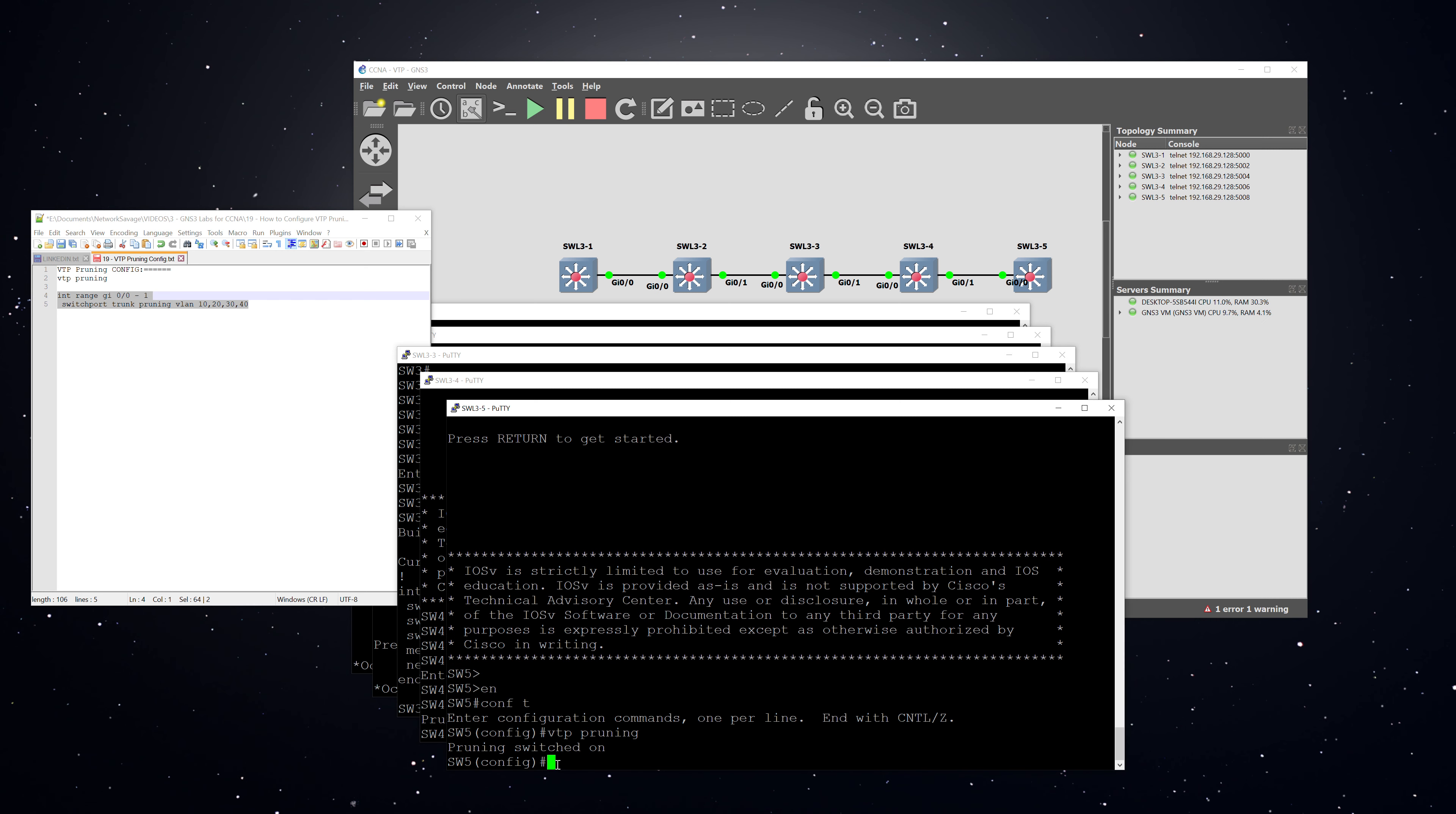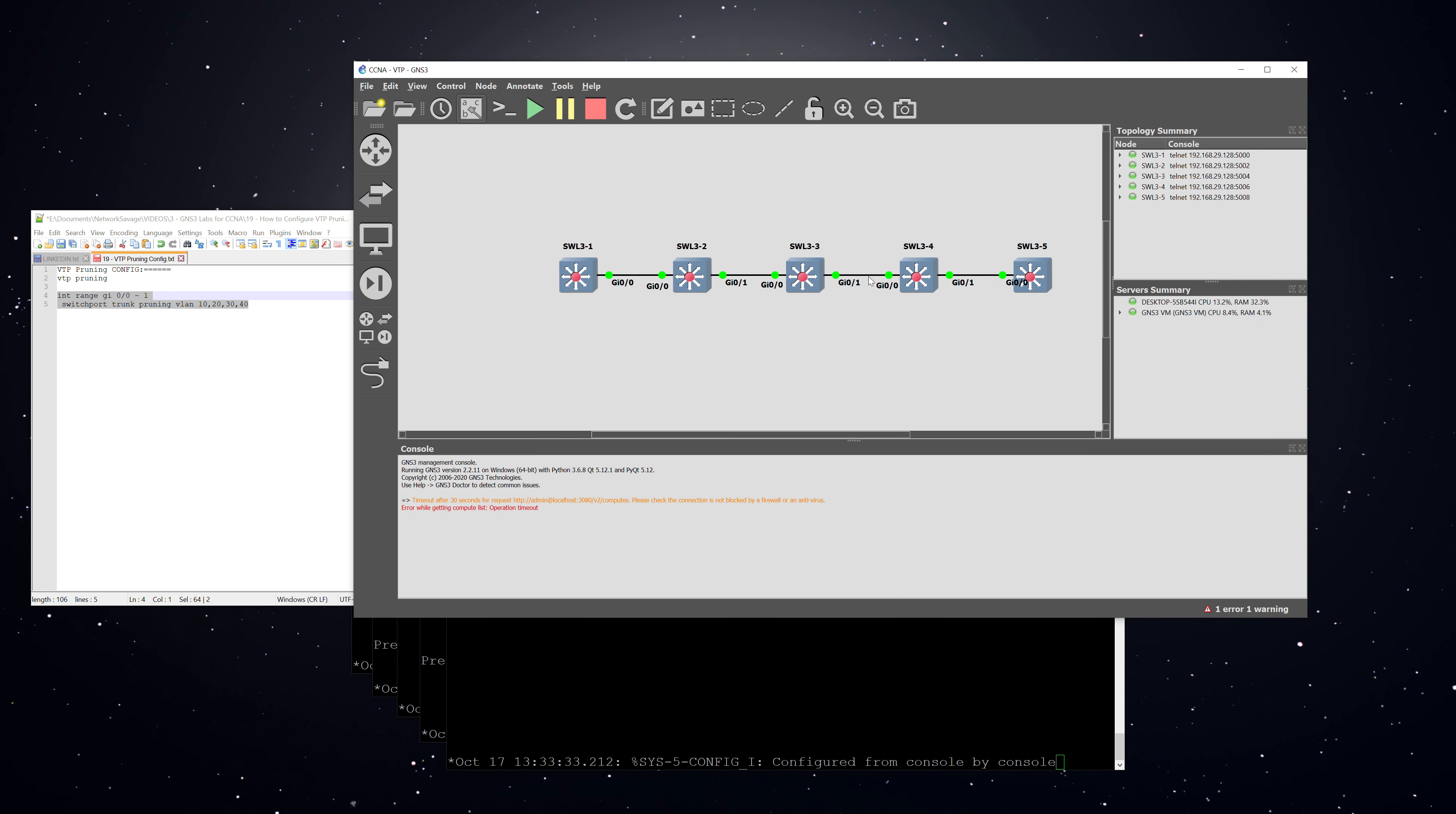And then we'll just turn it on globally for switches four and five. All right, and so the end effect of our configuration is that essentially all VLANs are pruned across all of these trunk lengths.